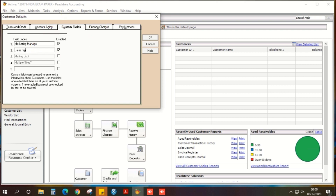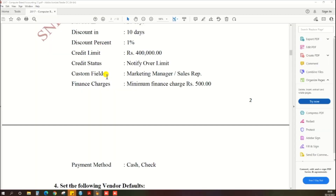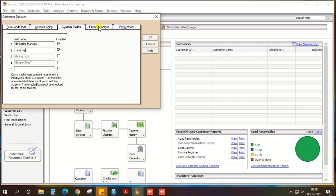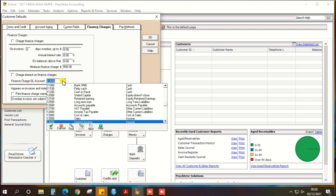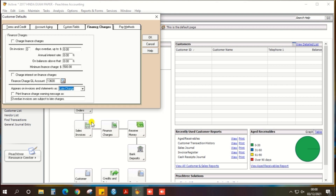Next information as per the exam paper: Finance Charge — minimum finance charge is 500. Under the finance charge field, enter the minimum finance charge of 500. Then you should select the finance charge GL account. As per the meaning of finance charge, you should select Interest Income, because you are charging outstanding debtors for that debt. That's why it is interest income.